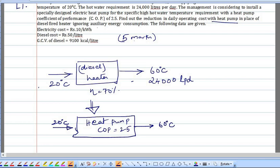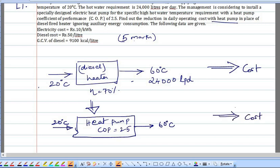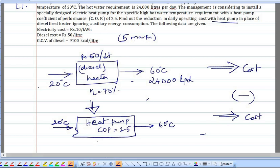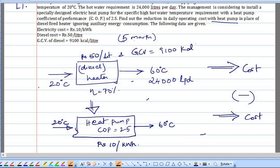We have to estimate the reduction in daily operating cost with the heat pump in place of the diesel-fired heater. For the diesel case, the cost of diesel is ₹50 per liter. For the heat pump case, electricity is used and the unit cost is ₹10 per kilowatt-hour. The gross calorific value of diesel is 9,100 kilocalories per liter.